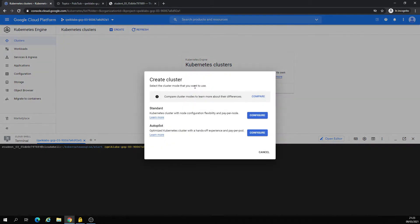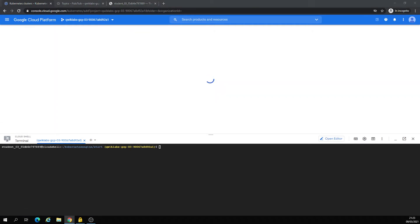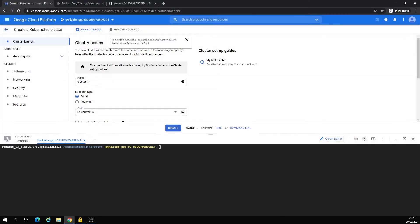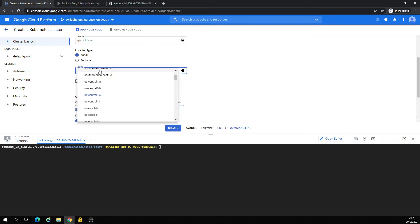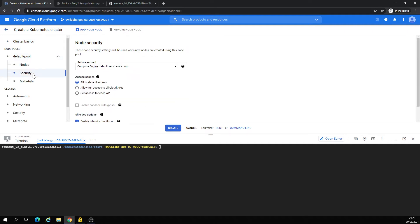Now we are going to create a standard cluster. It's going to give you the name once it appears. It's only going to leave into a center one B zone. Let's define node pools and security — I want to allow this. Let's click on create because it's going to take a couple of minutes.